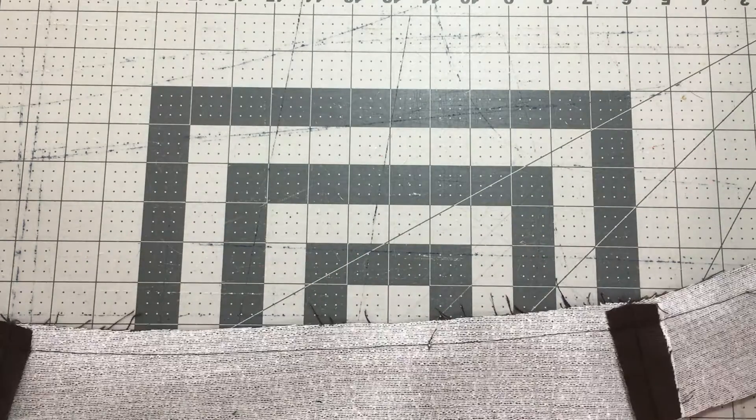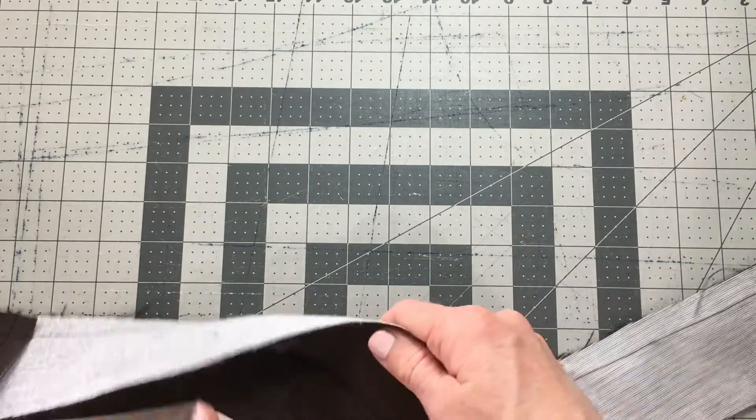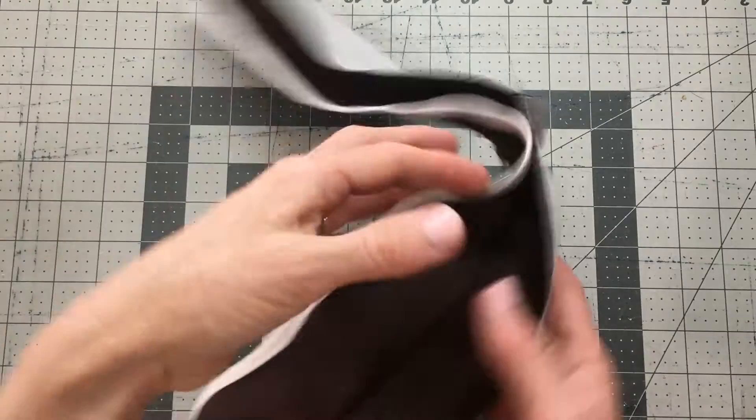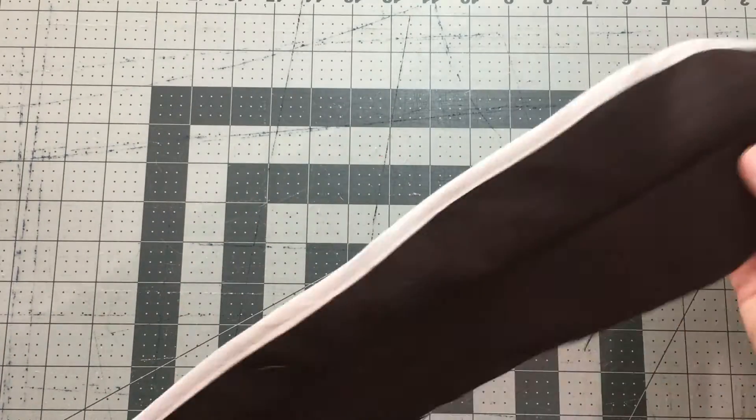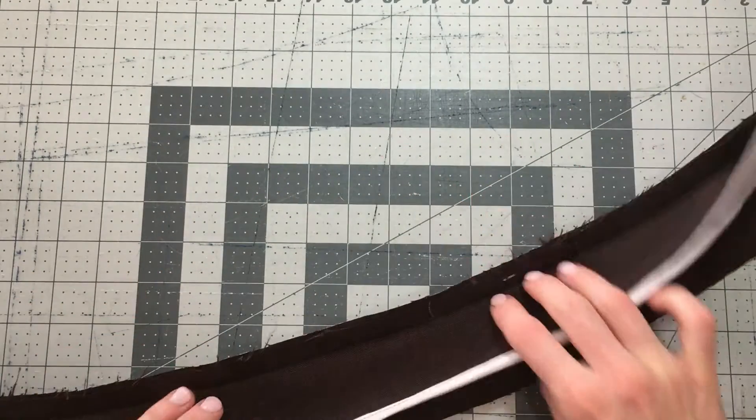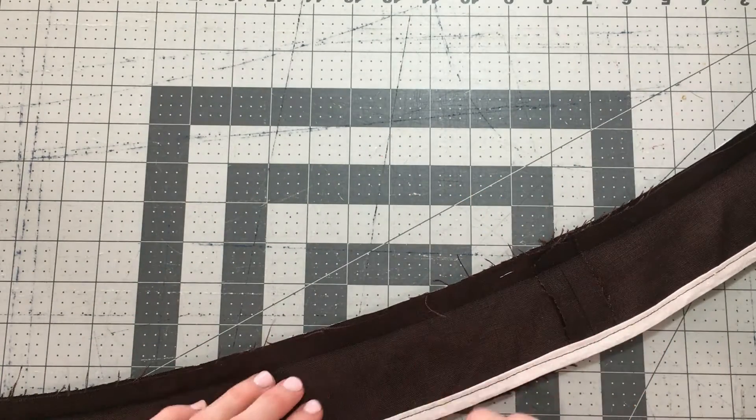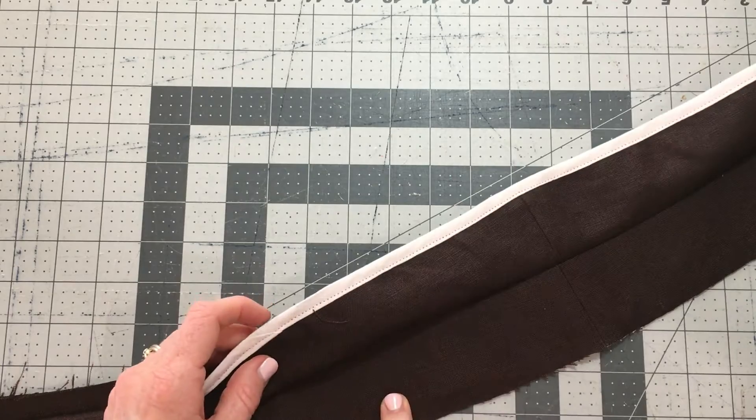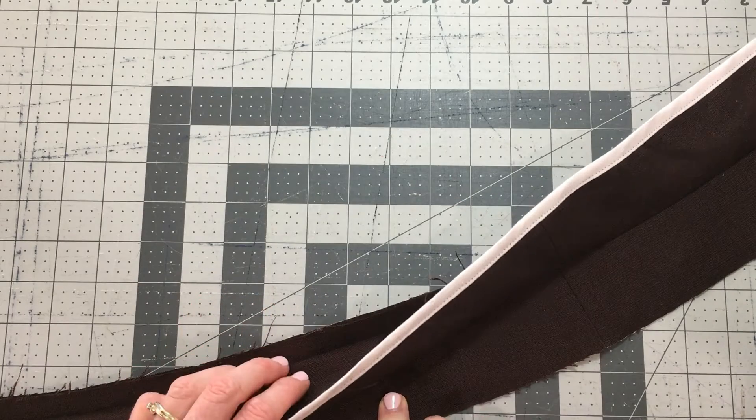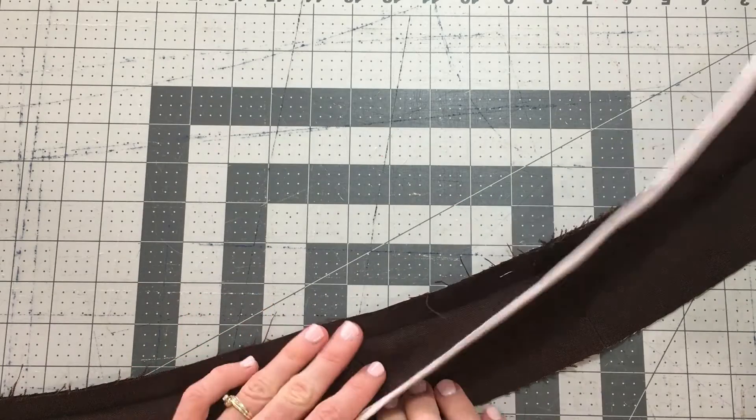Once you've sewn that seam, we're going to understitch it. It's actually quite easy to understitch this because the main with the interfacing wants to stay open flat.